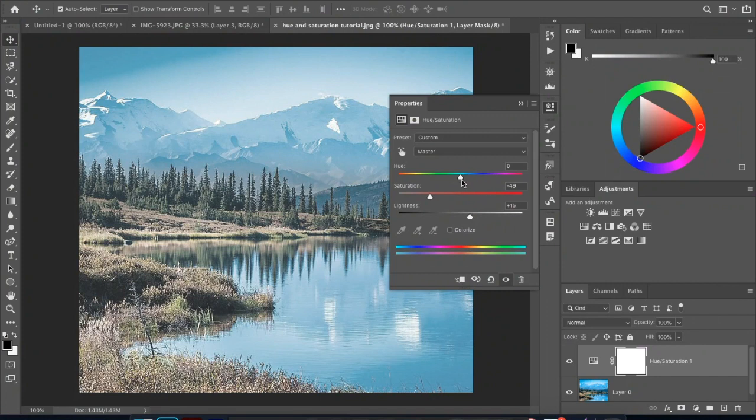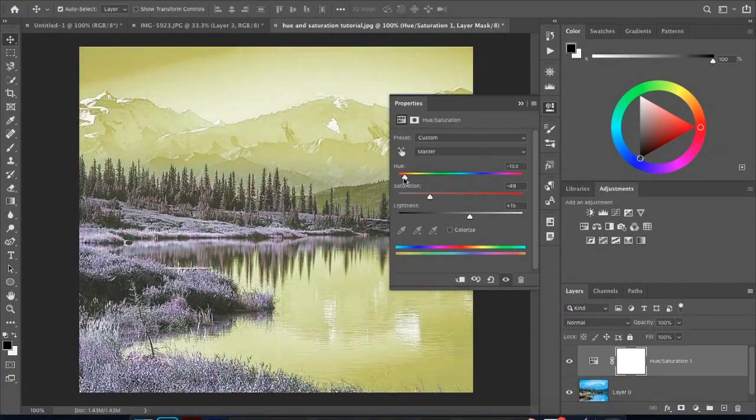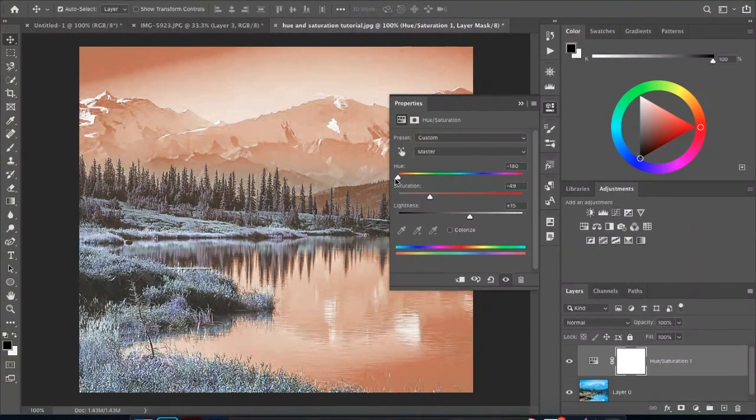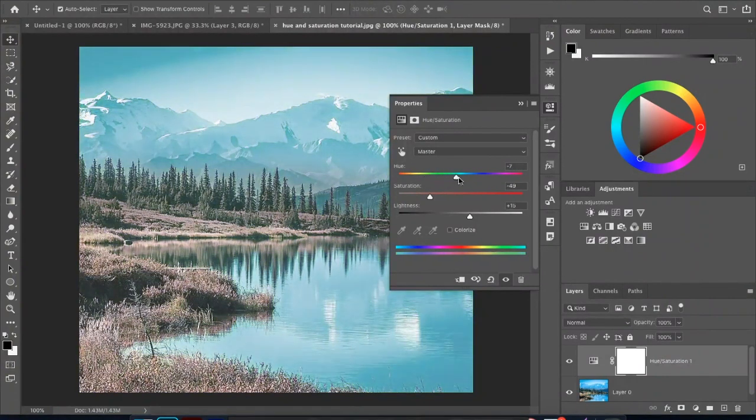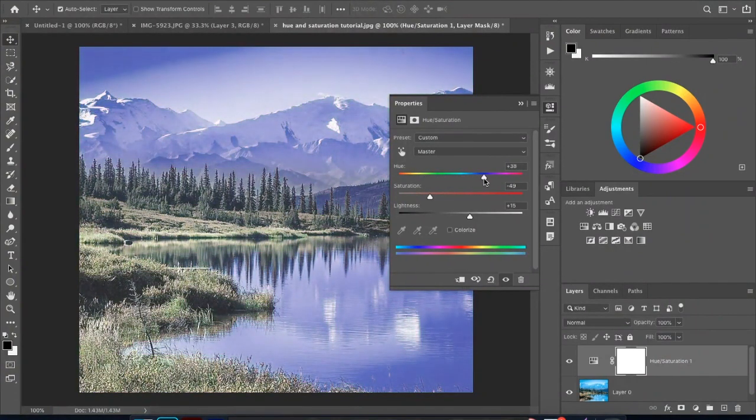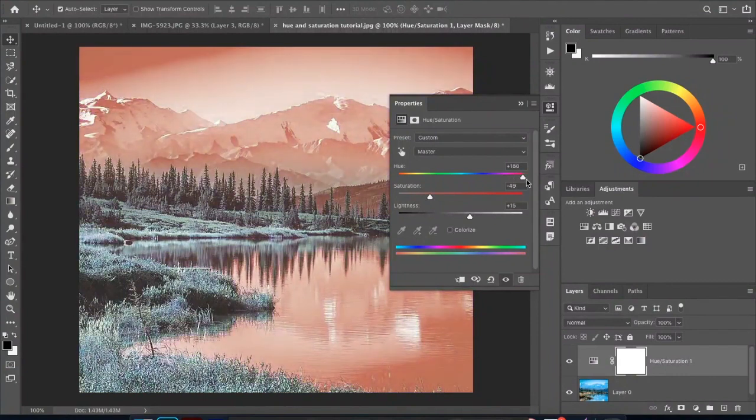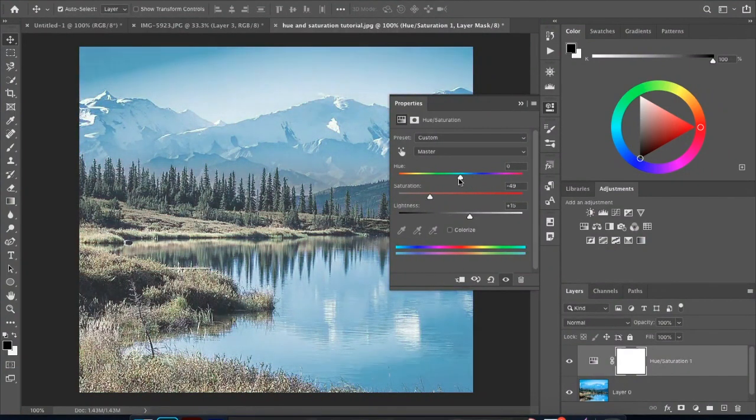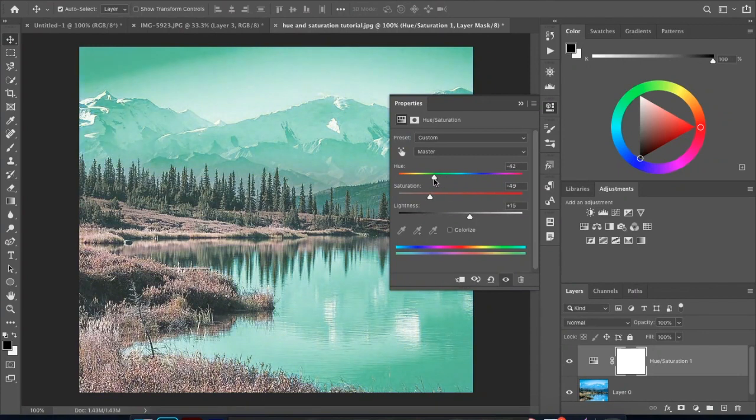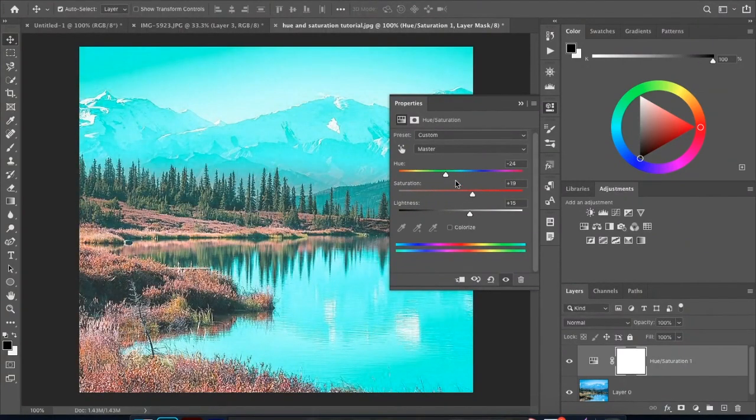And then you come up to hue. Hue basically at the value is zero, so you can come over here, drag, notice red, greenish, bluish, purple, pinks, oranges, red again. Basically you can come across here.